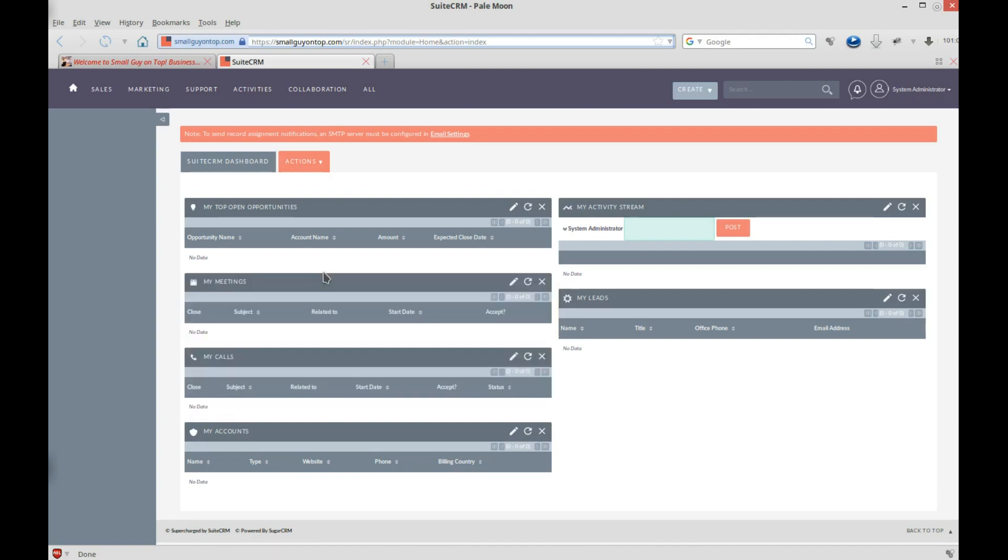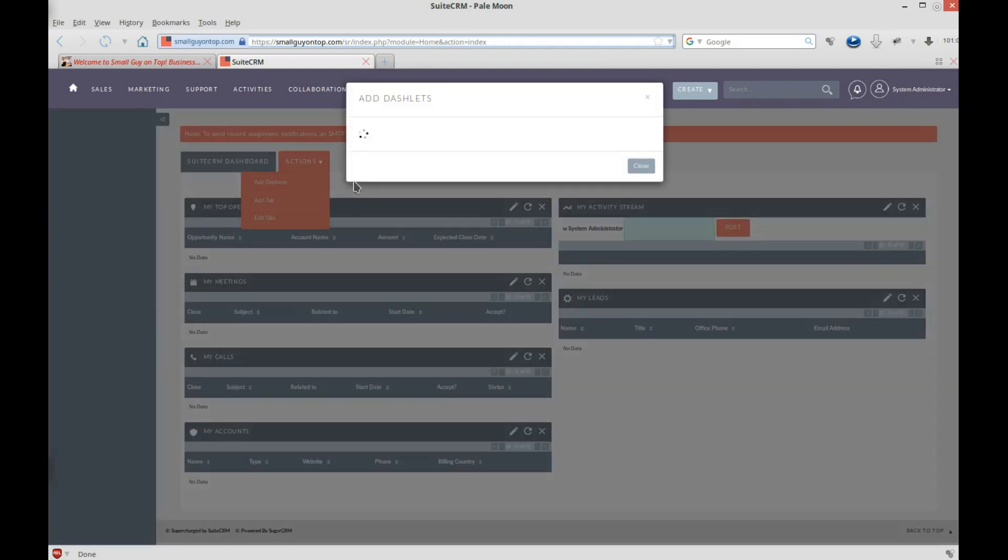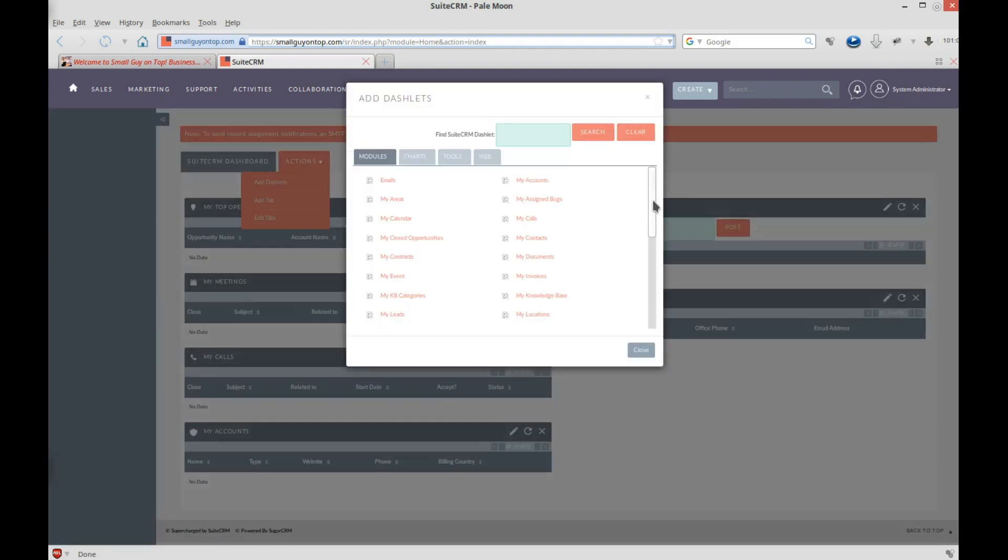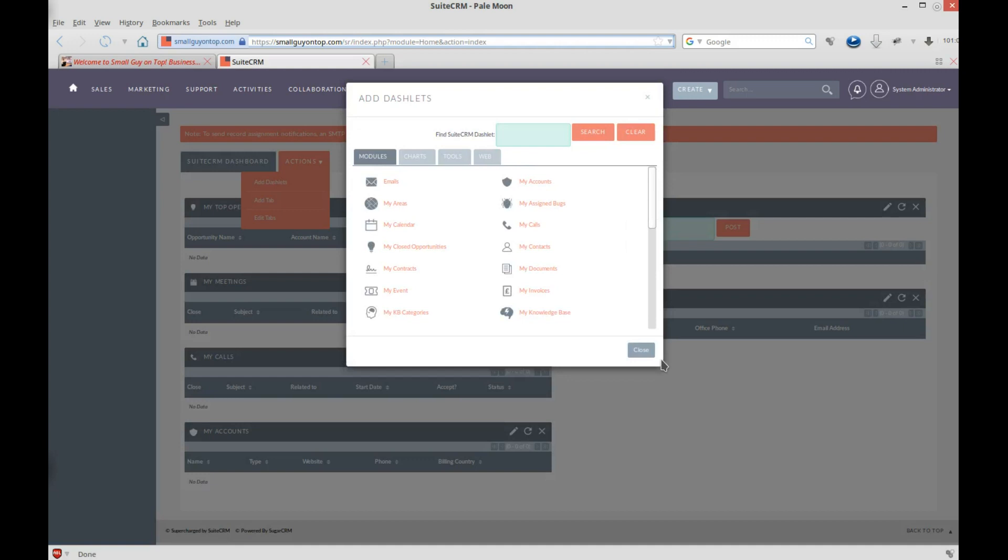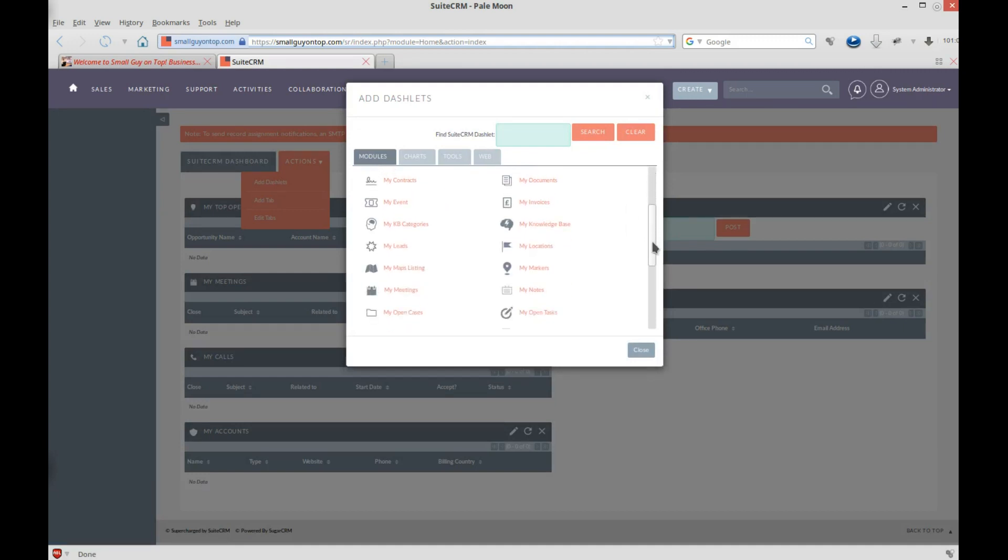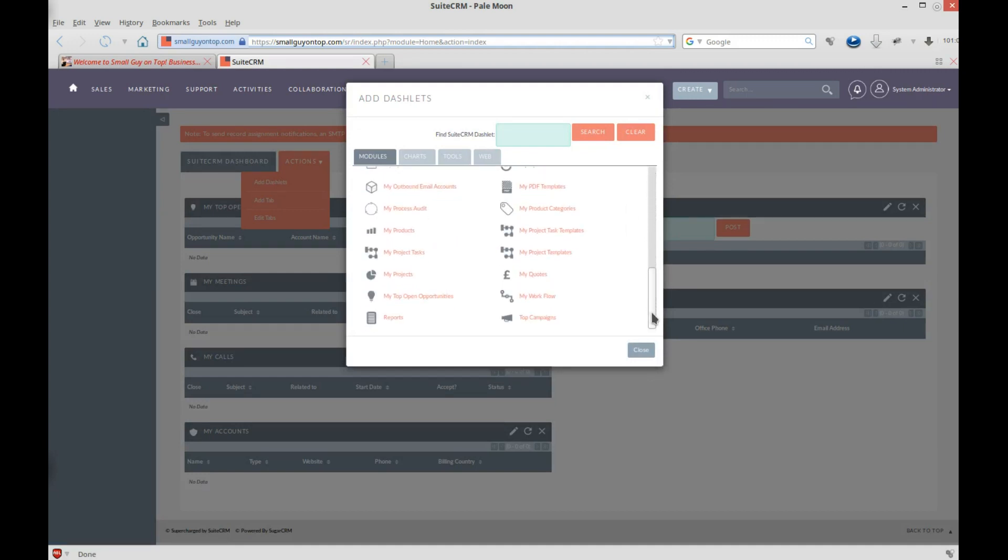But let's say you don't see something here that you want, well, you go up to Actions and you go Add Dashlets, and then up here it's going to show you tons of stuff you can add to your CRM. See, this is scrollable.